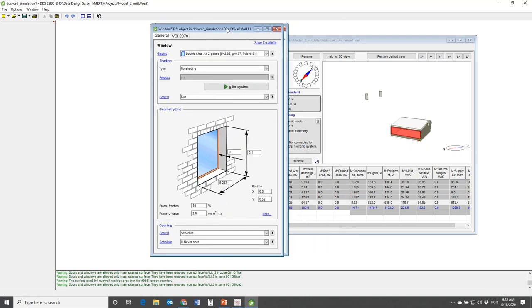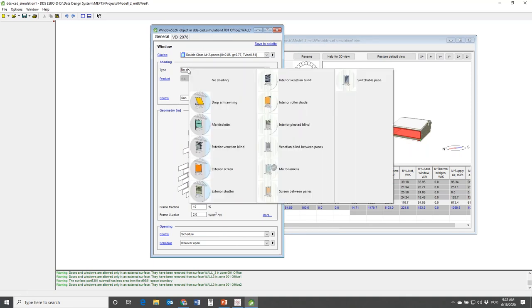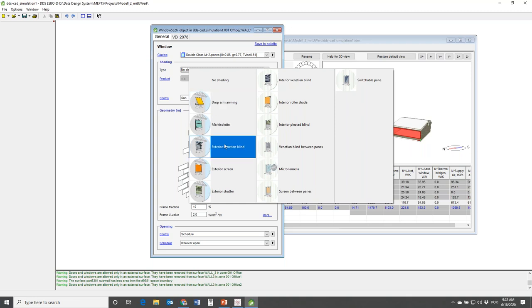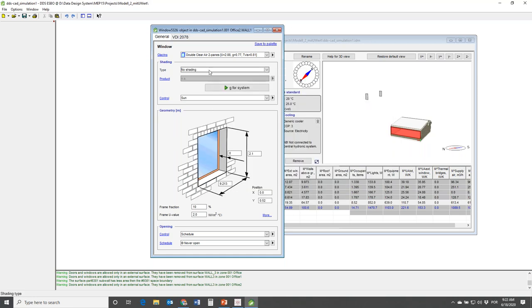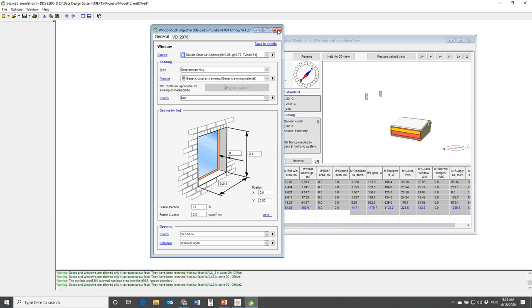I've opened up the window form and here you have the option to specify different window-integrated shading systems: a marquisolette, an awning, a Venetian blind, or a screen. These systems can even be controlled - you can see the control strategies here, which could be based on solar radiation or other aspects.